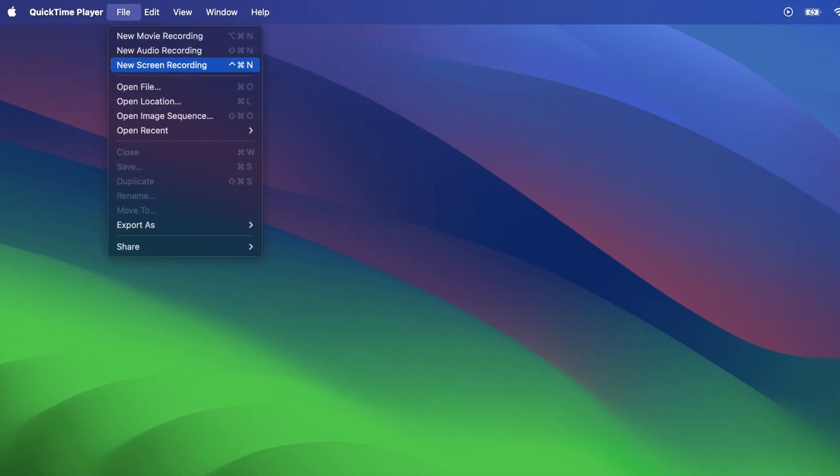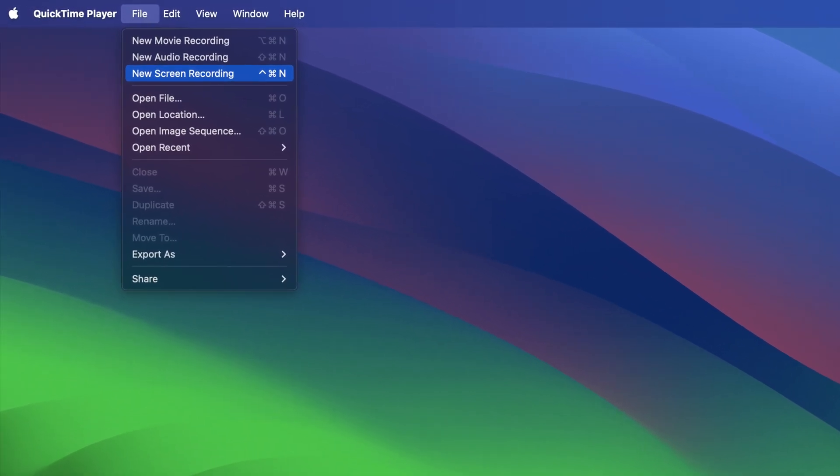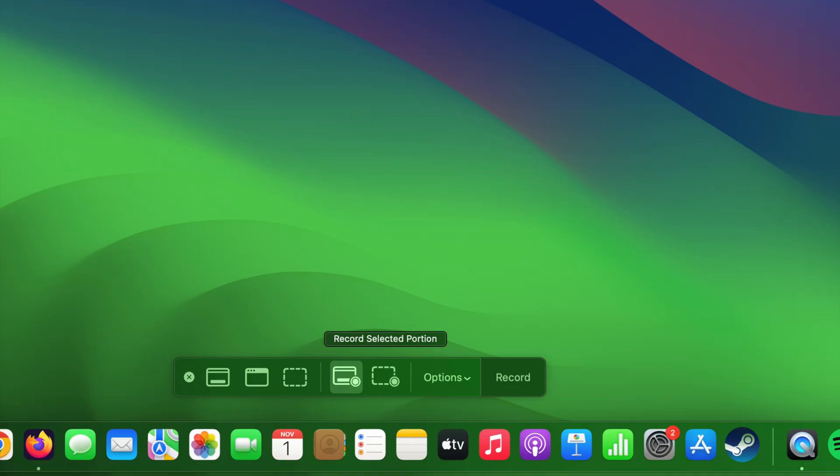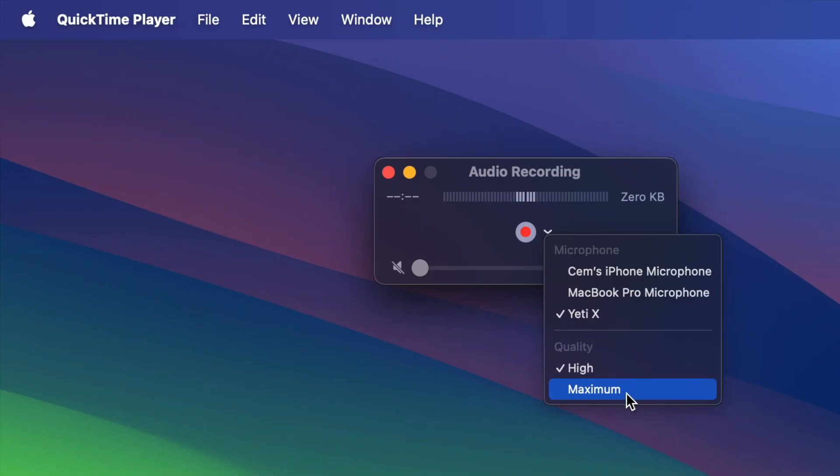Hey guys, in this video you are going to learn how to record your screen on a MacBook also with audio.